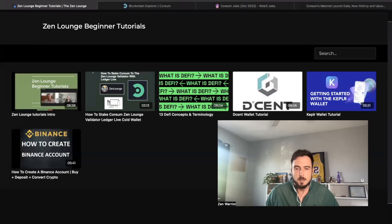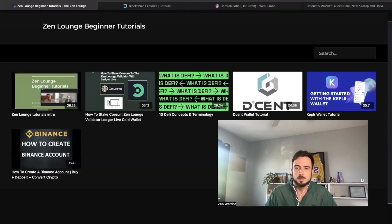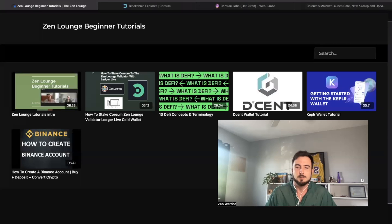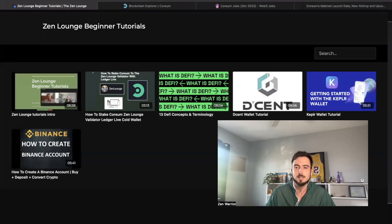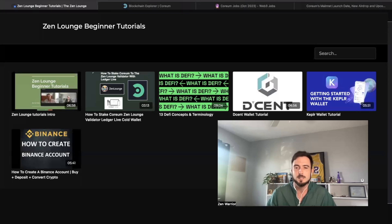I hope you guys enjoyed that presentation from my friend Niles on how to stake your Corium to the Zenlounge validators. We are partnered on a special project. I encourage you, if you enjoyed that video and the step-by-step process, to check out the Zenlounge validator.